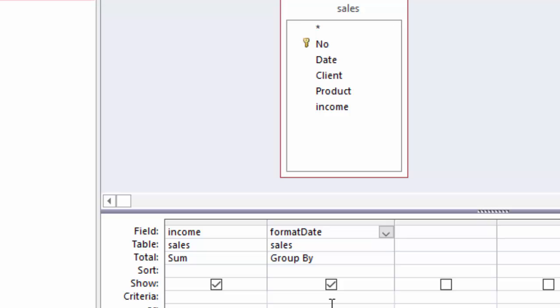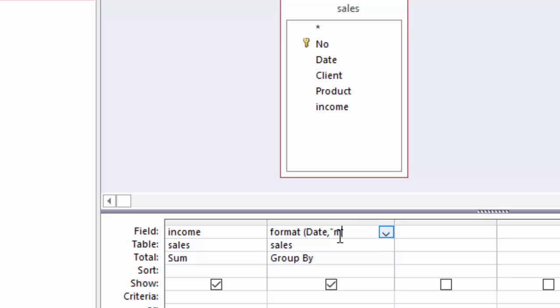Date is because my field is date, it can be anything. Start date, today, then comma, for the month, I'm going to add mm.